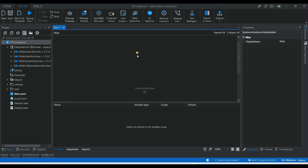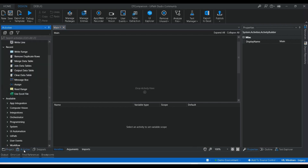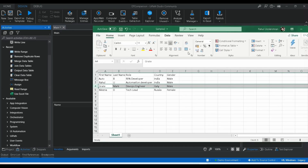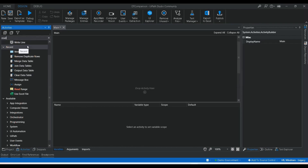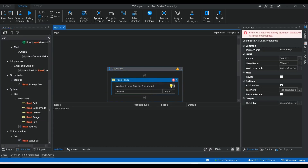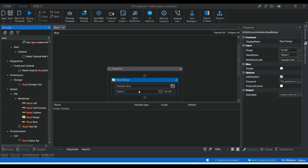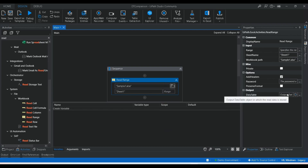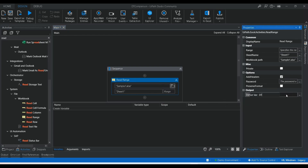Let's go to UiPath. I already created a project called 'DT Comparison' and main is already open. Let's go to Activities. The first step is to read the Excel files. I'll use the Read Range activity for the workbook. Let me open the file 'sample one'. The sheet is 'Sheet1', and we can remove the range value so it reads the entire data table. The output variable will be 'dt1'.